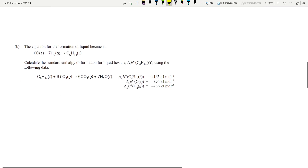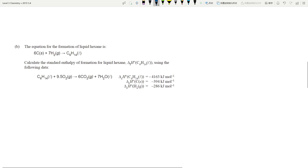If you haven't watched my Hess's Law video, please go watch that — search 'Hess's Law' on my channel — because I'm not going to go through it as thoroughly here. This is a typical Hess's Law question: you've got three enthalpy of combustions and you need to be able to rewrite them and translate them into equations.